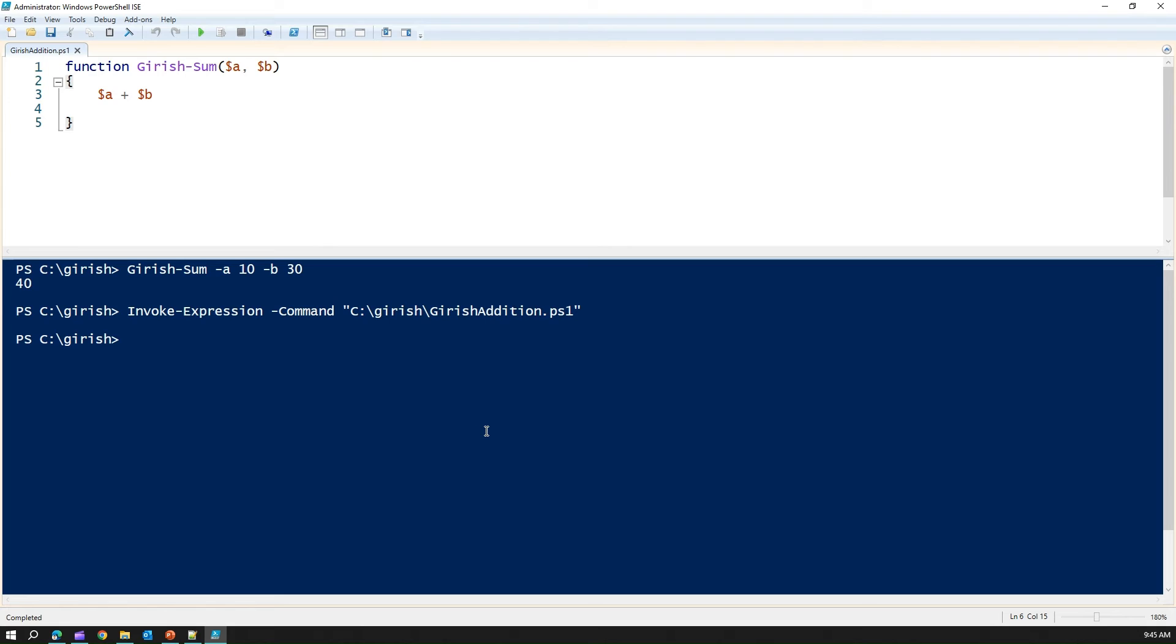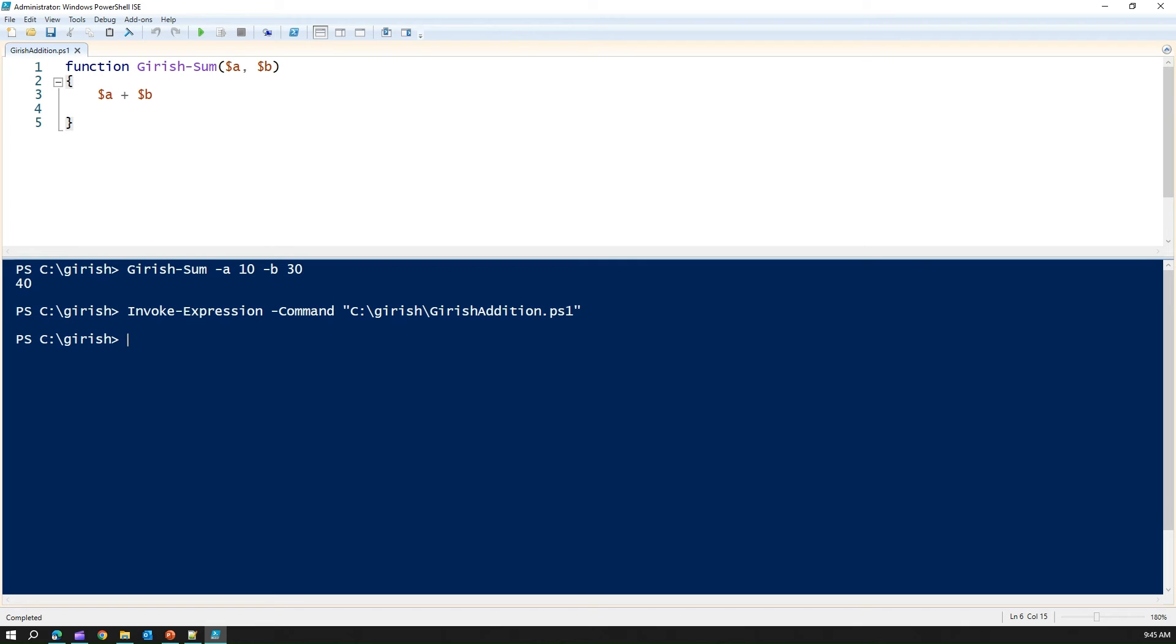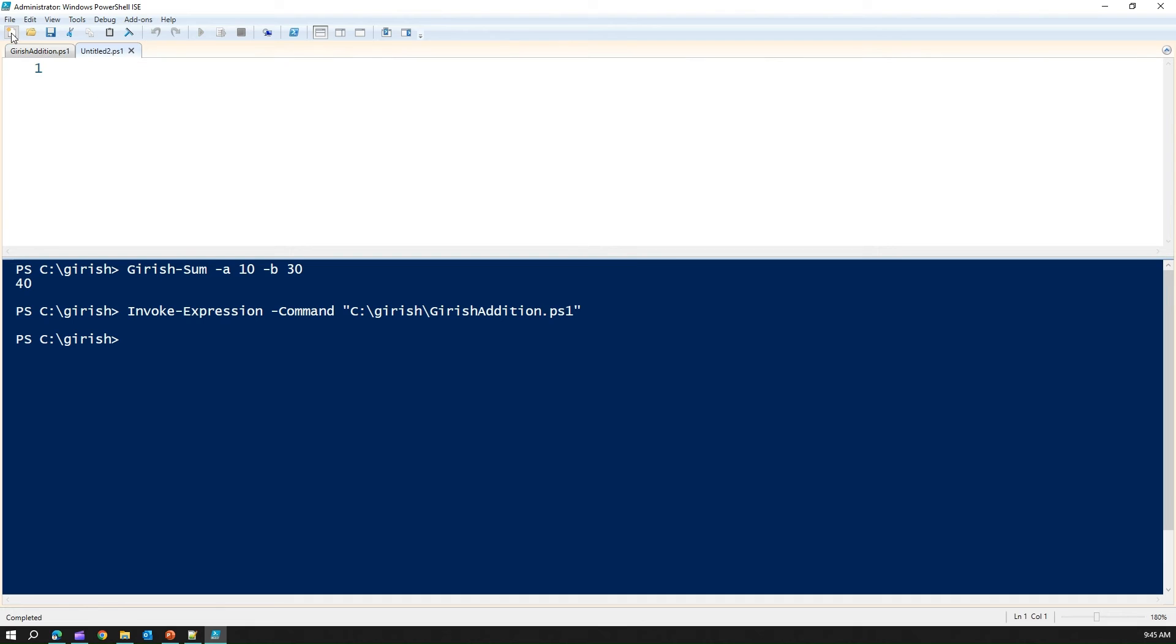What it will essentially do, it will execute that ps file. And it will give you the basically, it will execute that file. This is one way of invoking the expression by referring to the ps file which you just created. The other thing what we can do is, we can have multiple ps files. This is just one ps file. I can create another ps file. I can create the third ps file. And then I can call this ps file one by one.